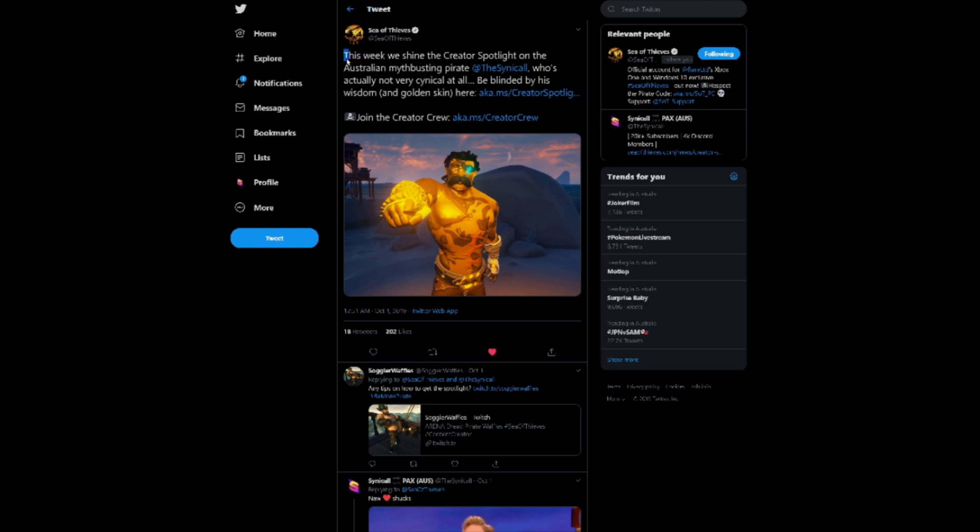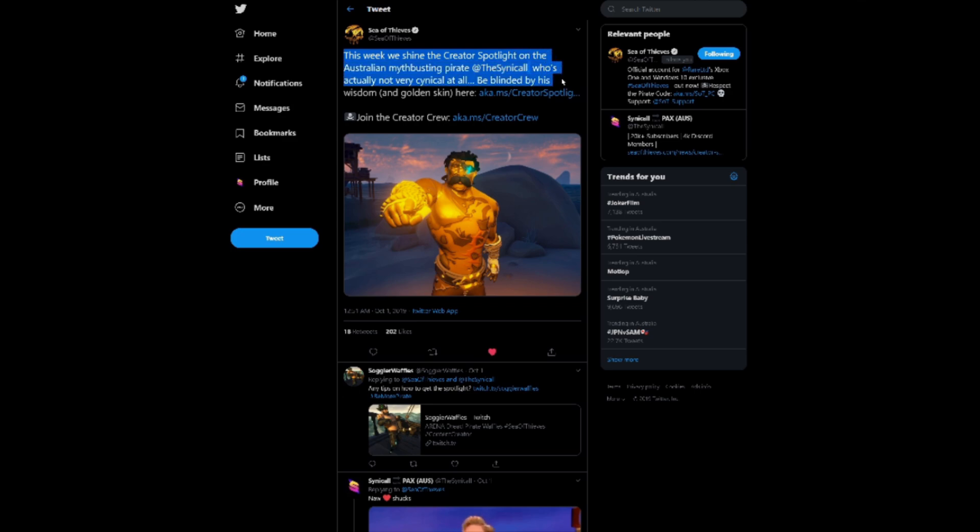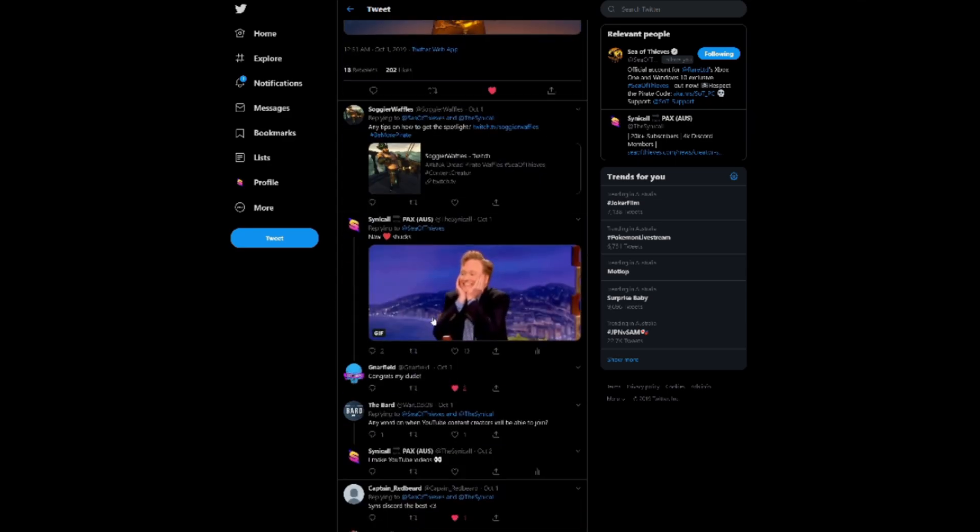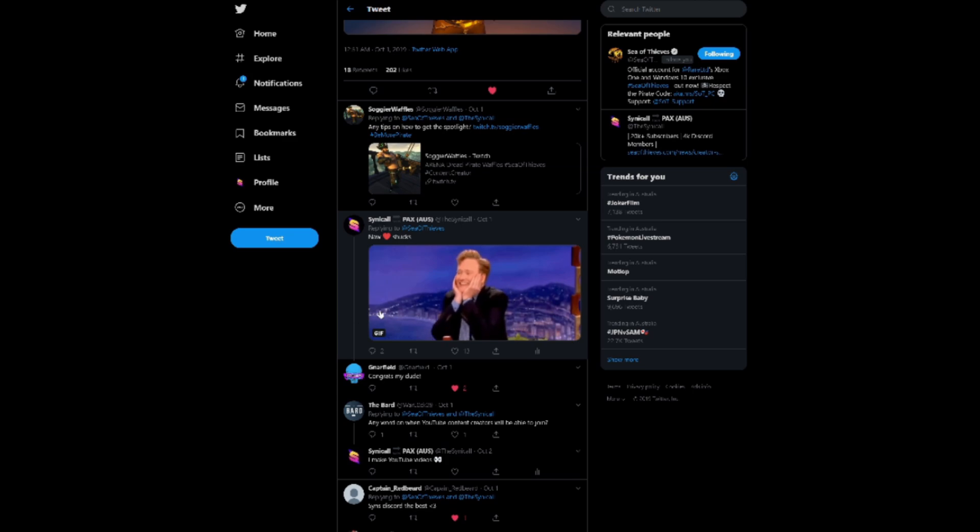And the tweet mentioned as followed. This week, we shine the Creator Spotlight on the Australian myth-busting pirate, Cynical, who's actually not very cynical at all. Be blinded by his wisdom and golden skin here. Now of course, this freaked me out. I sort of cried like a little girl, as you can see by my Conan O'Brien emoji. I was freaked out.